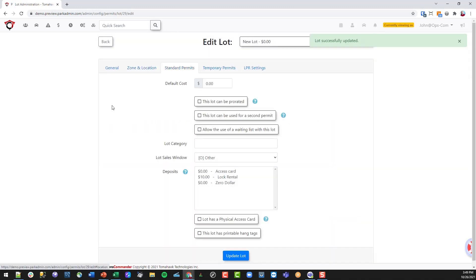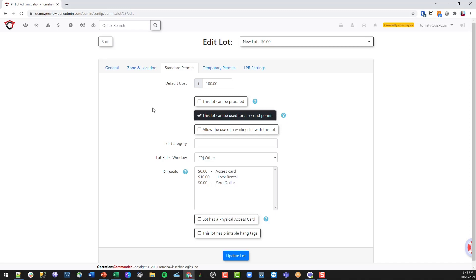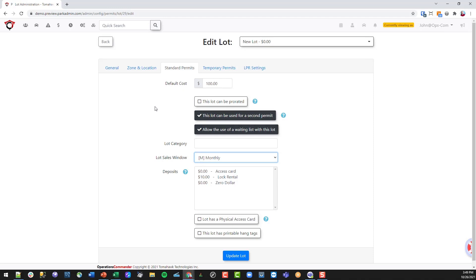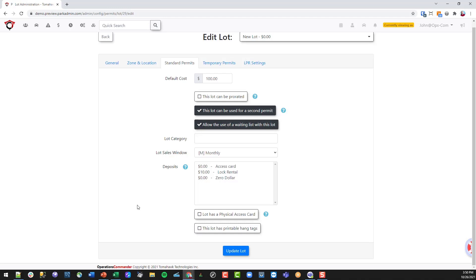In the standard permit tab, this is where you set up costs for this lot — we're going to charge $100. You have choices as to whether the lot can be prorated, whether it can be used for a second permit, and you can toggle that on and off. We'll also set that this lot can have a waiting list. We're selecting monthly for this lot — a monthly lot with a $100 fee per month. You can also select a deposit for access cards or rentals, toggle a physical access card, and enable printable hang tags so end users can print their own.